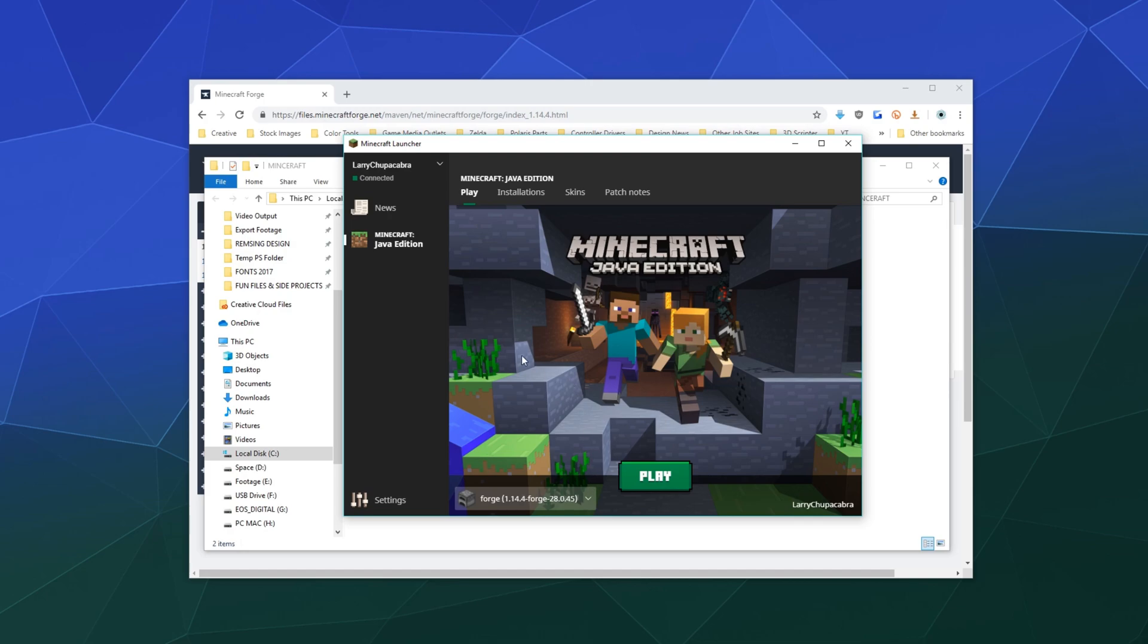So that'll be it for this one, ladies and gentlemen. This has been how to install Minecraft Java edition. If you need any help, let me know. I'm more than happy to walk you through any additional steps to get this installed.